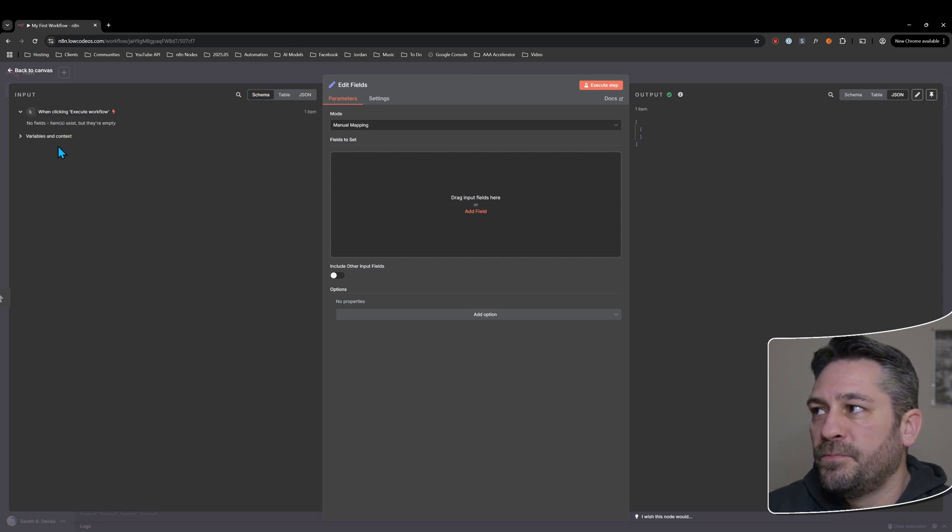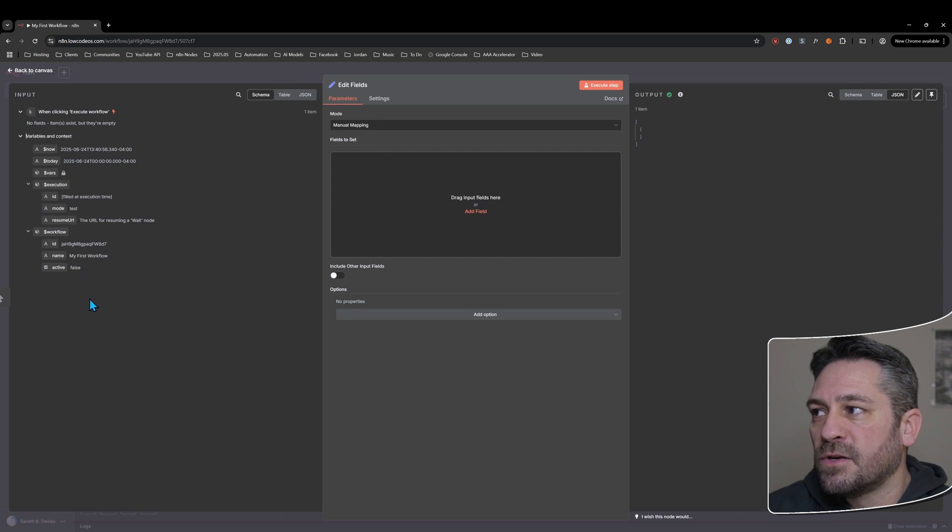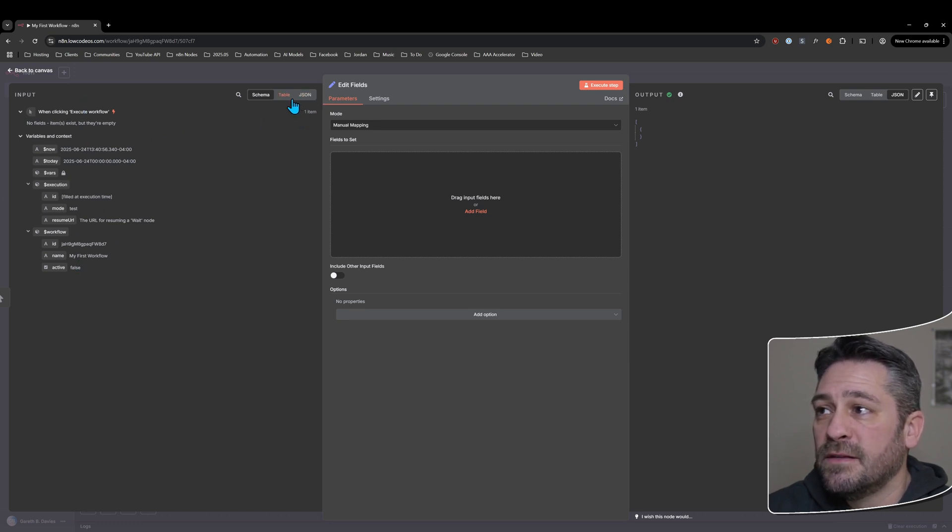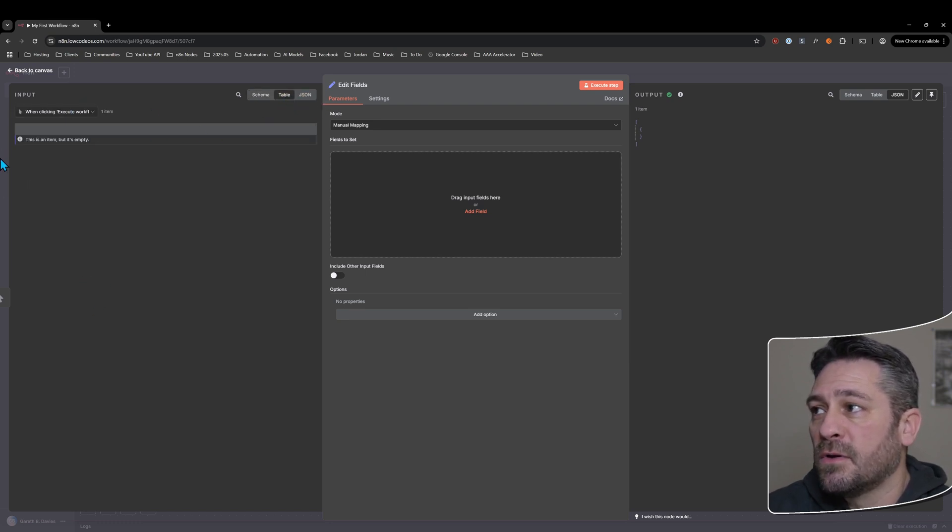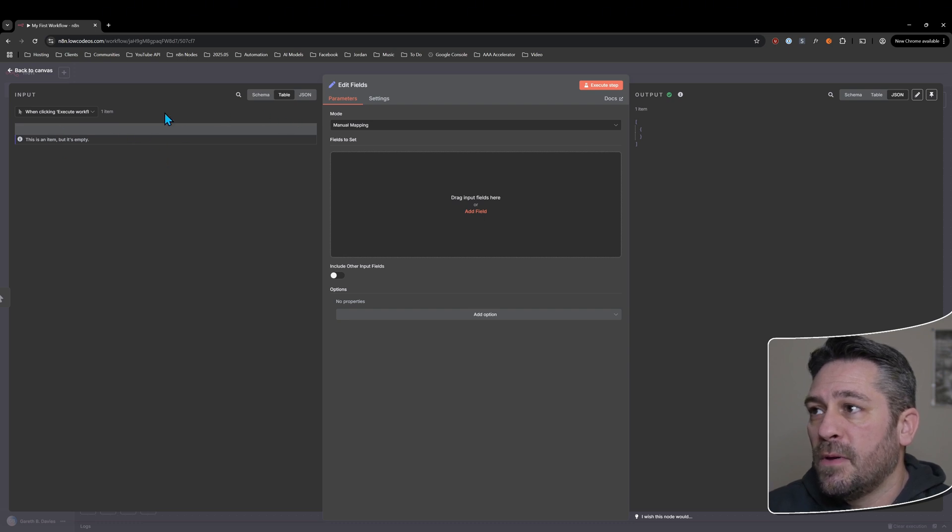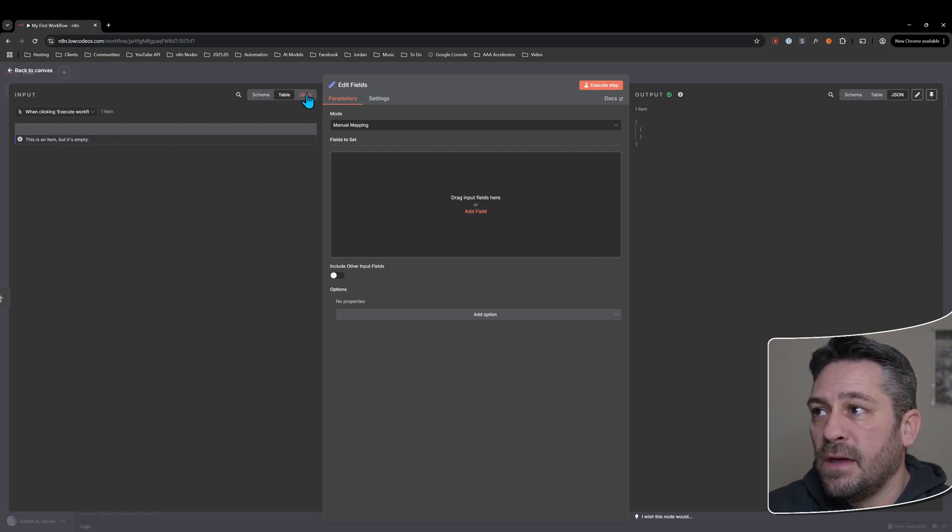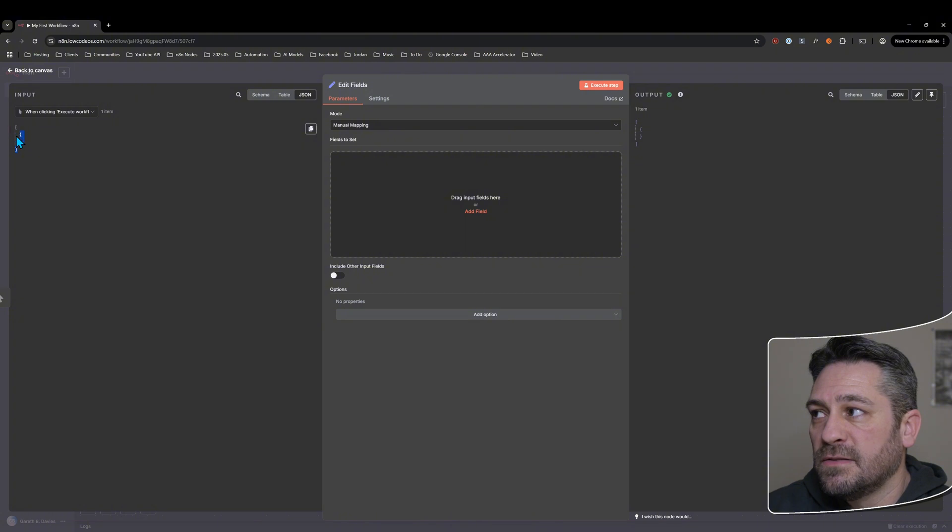We've got schema view where we can get this kind of tree view of the data that's coming into this node. Got a table view here, which doesn't have any data at the moment. And then we've got JSON, which again, this is an empty JSON response.